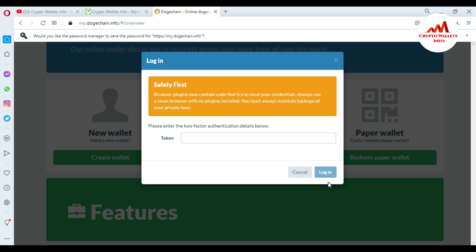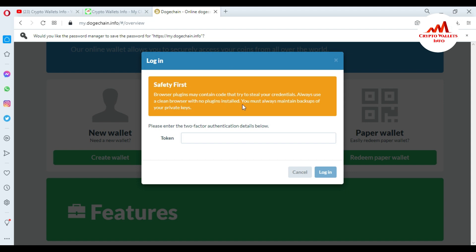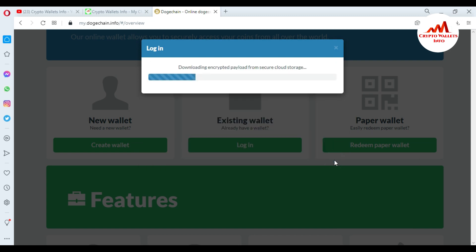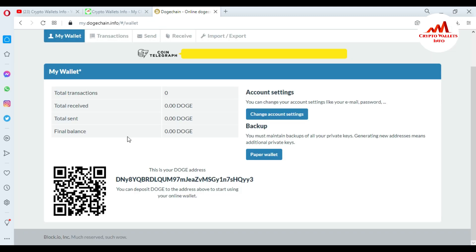Please enter the two-factor authentication code. This is necessary because yesterday I activated two-factor verification and enabled Google Authenticator on my Dogecoin online wallet. I need to enter my six-digit dynamic code from the Google Authenticator app on my mobile. I'm opening the app, entering the code, and now clicking on login.